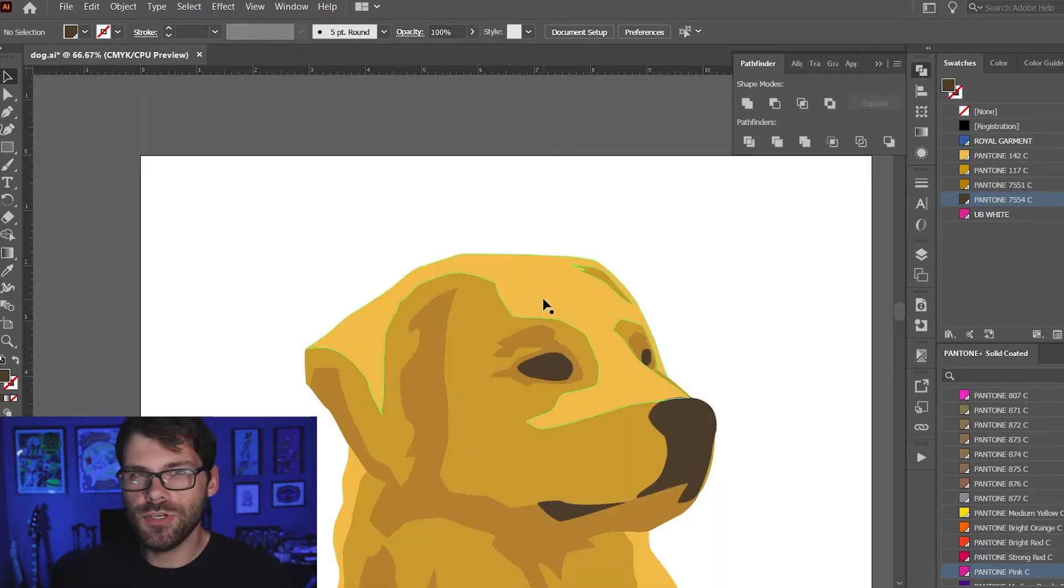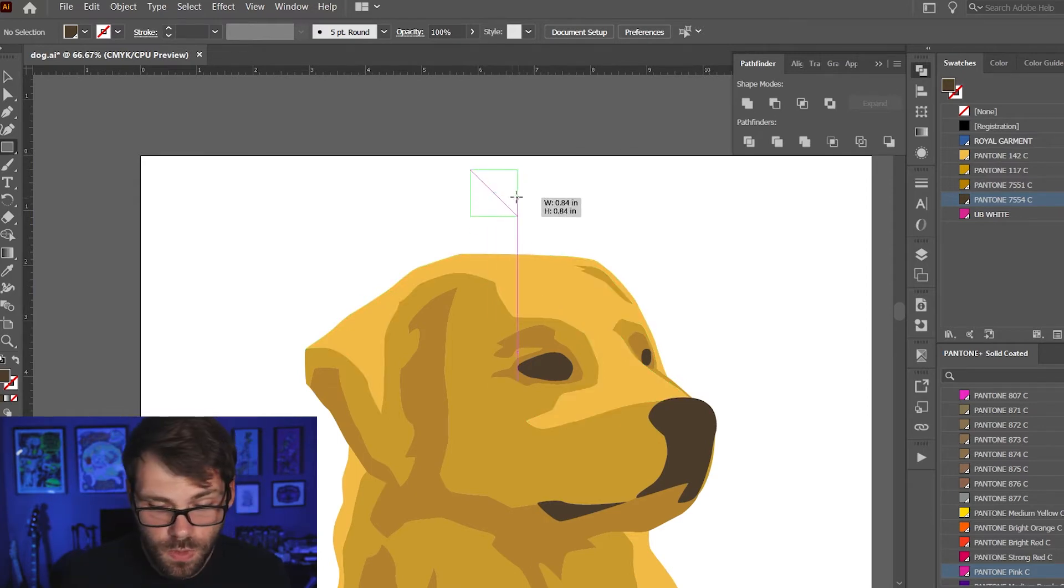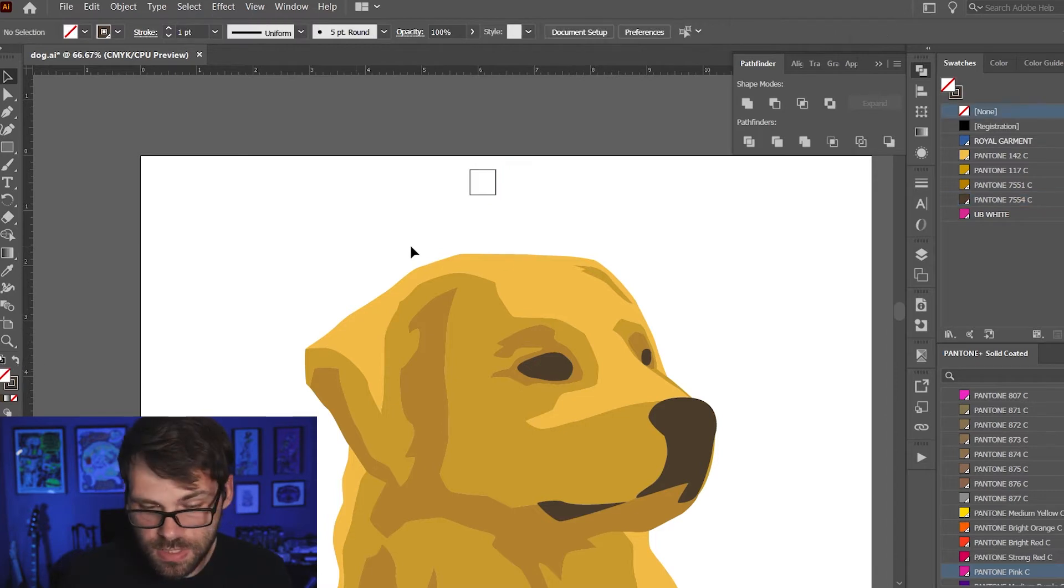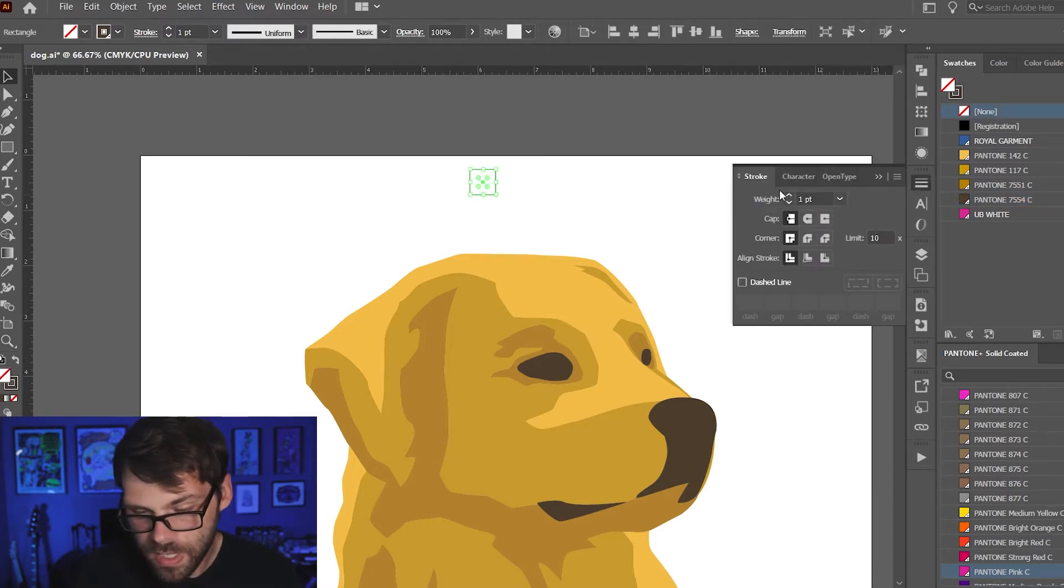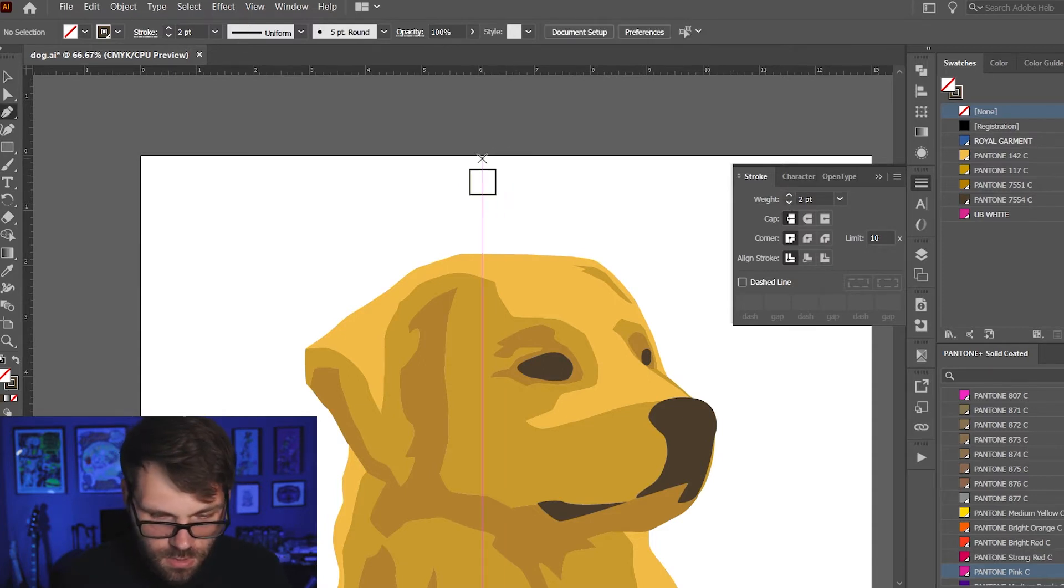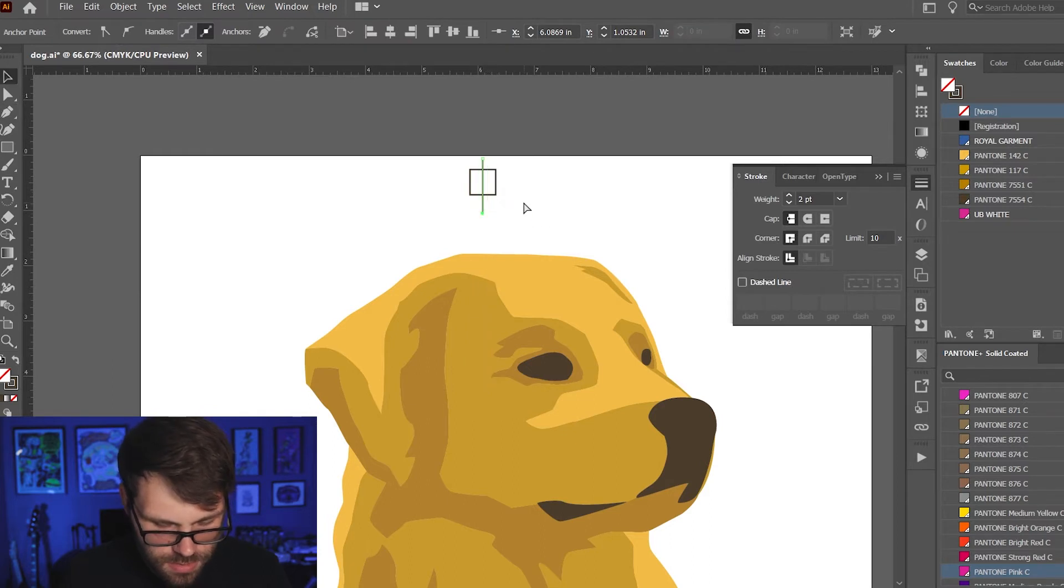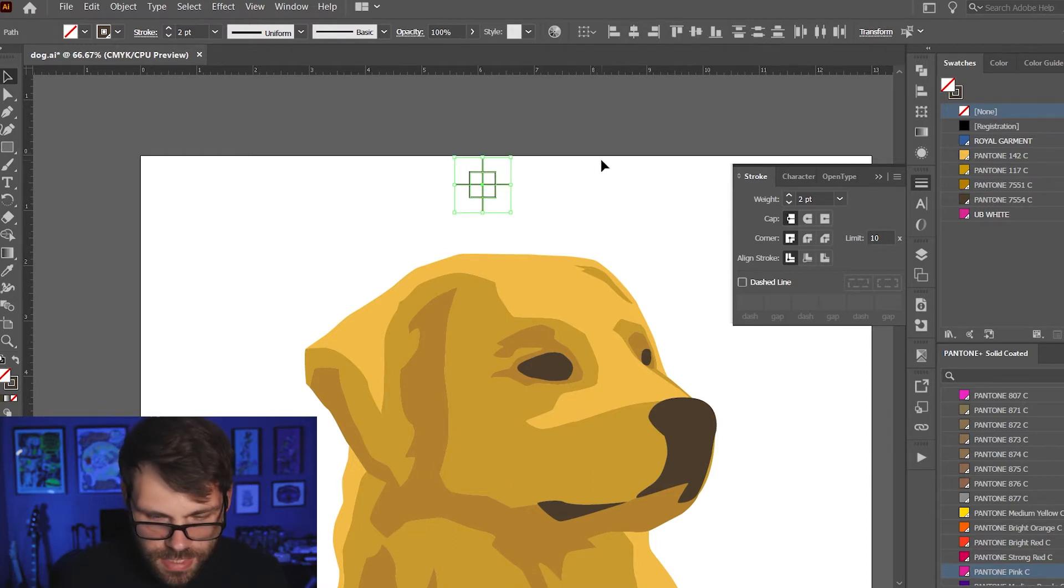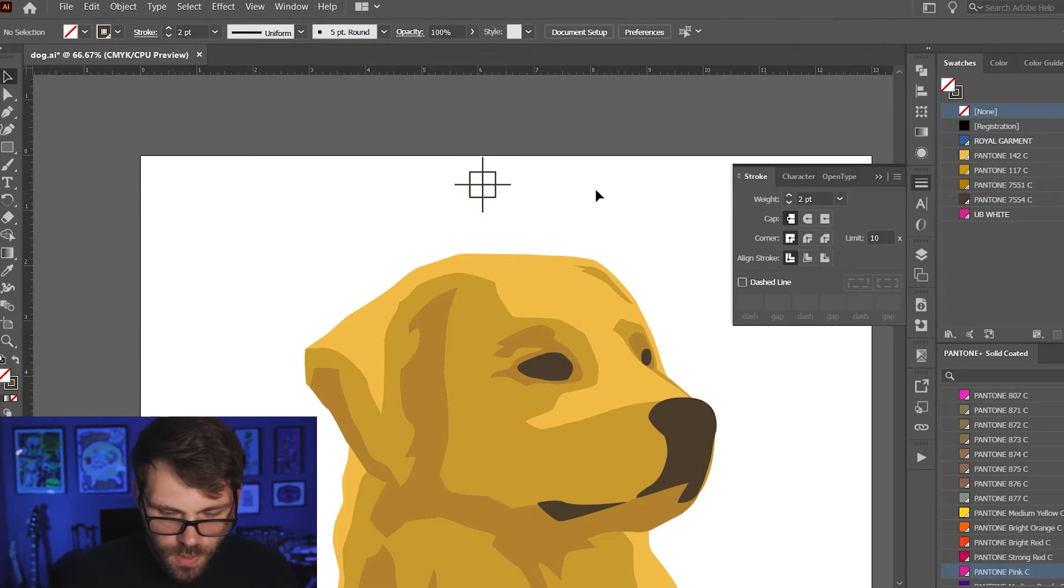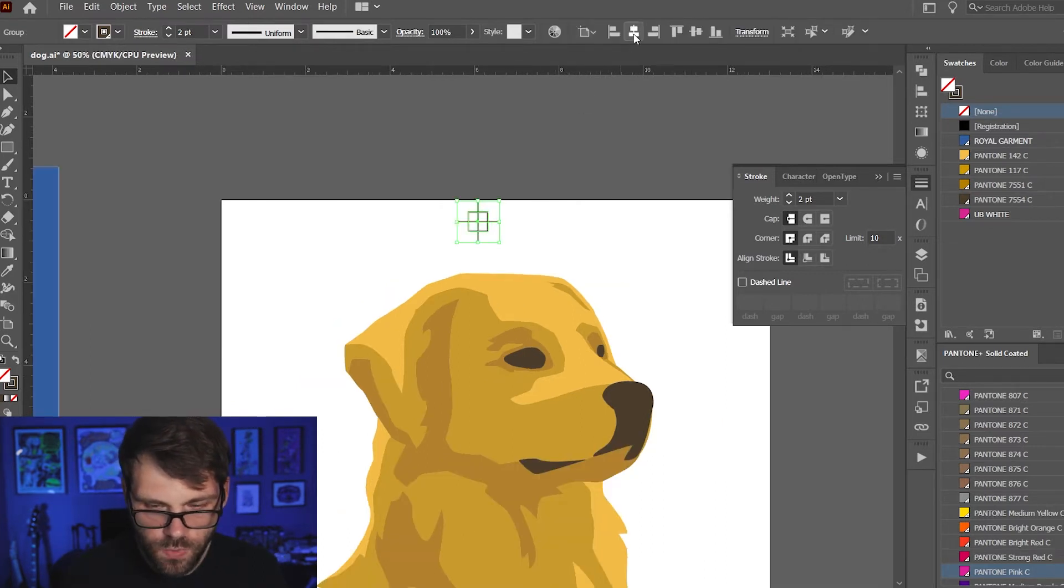What I haven't done yet is create some registration marks and we're gonna need those on a multicolor job like this so we can get it all lined up. It's pretty easy, you're just using simple shapes. I like to use the rectangle tool. Give that stroke instead of a fill, maybe we'll make that two points, and then I'm just gonna grab my pen tool and make a couple of lines. Turn that and then we're gonna center that together and then we're gonna group it. That's a pretty basic registration mark right there.